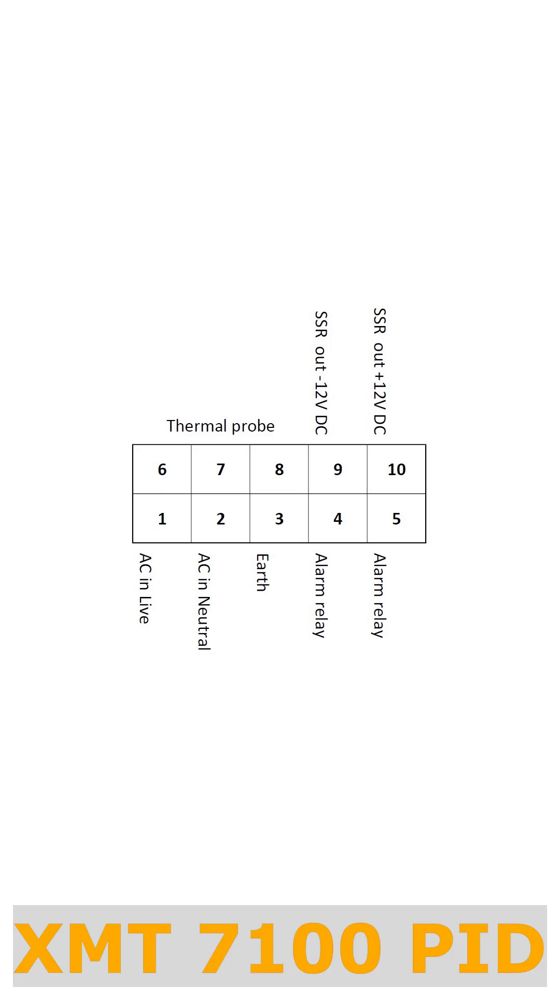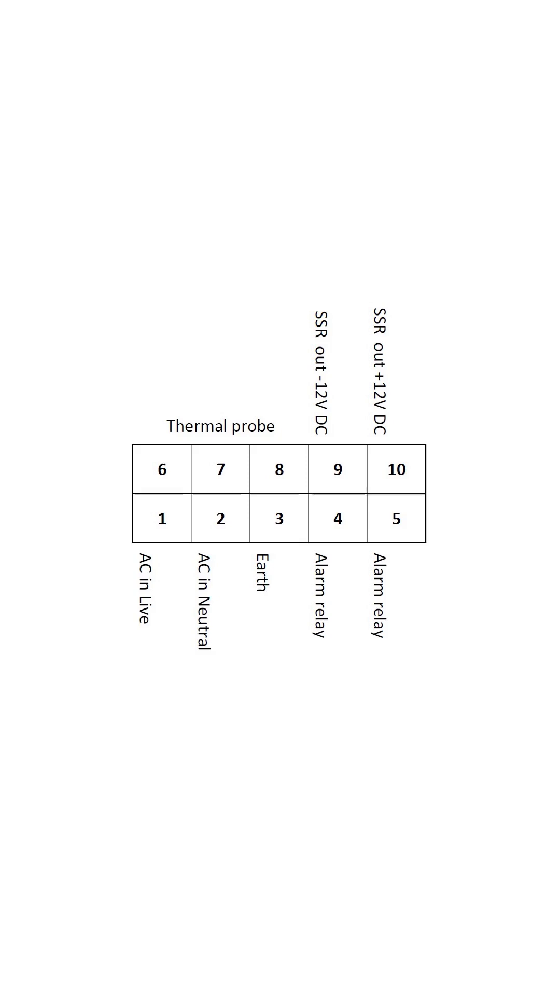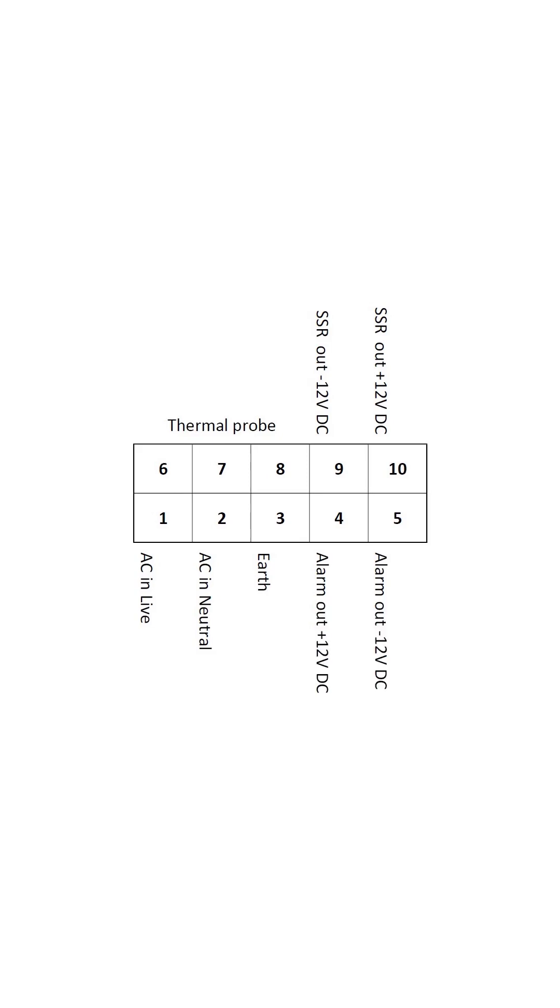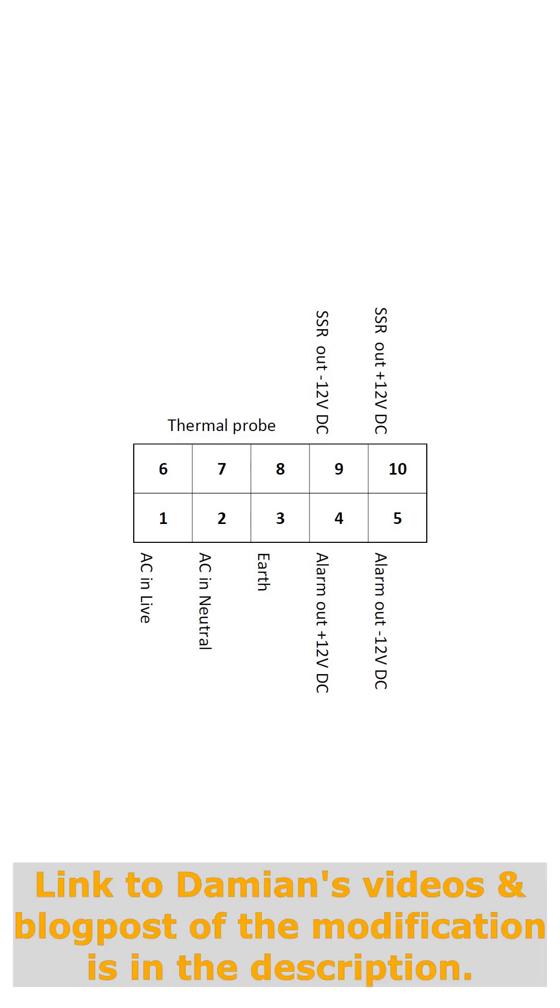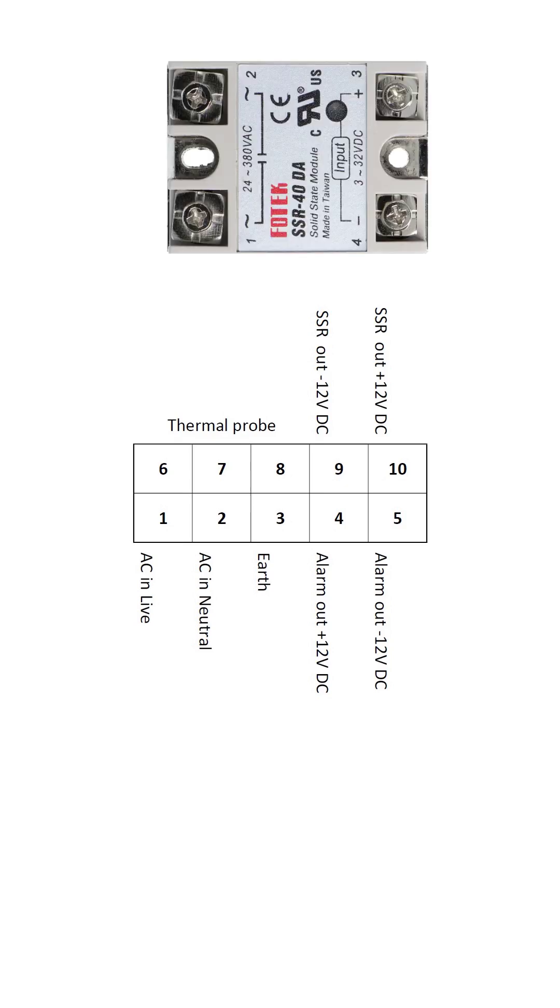You have your XMT7100 PID or equivalent where terminals 4 and 5 have an alarm relay to switch mains voltage up to 3 amps. You modify it by physically desoldering and bypassing that relay so you'll have 12 volt DC output on the alarm terminals. You have your SSR, a DA SSR, so direct current is applied for control and it switches AC.